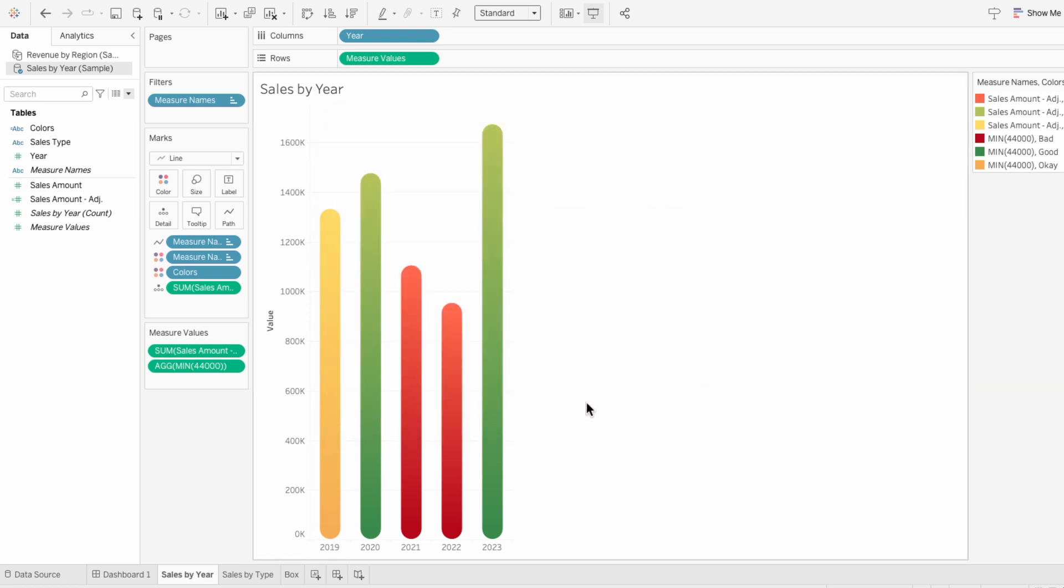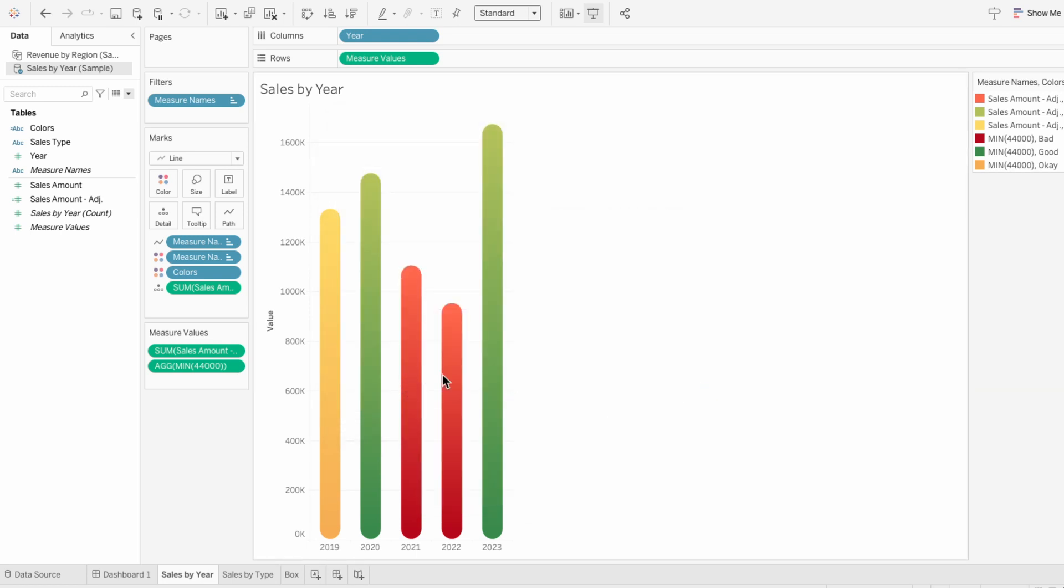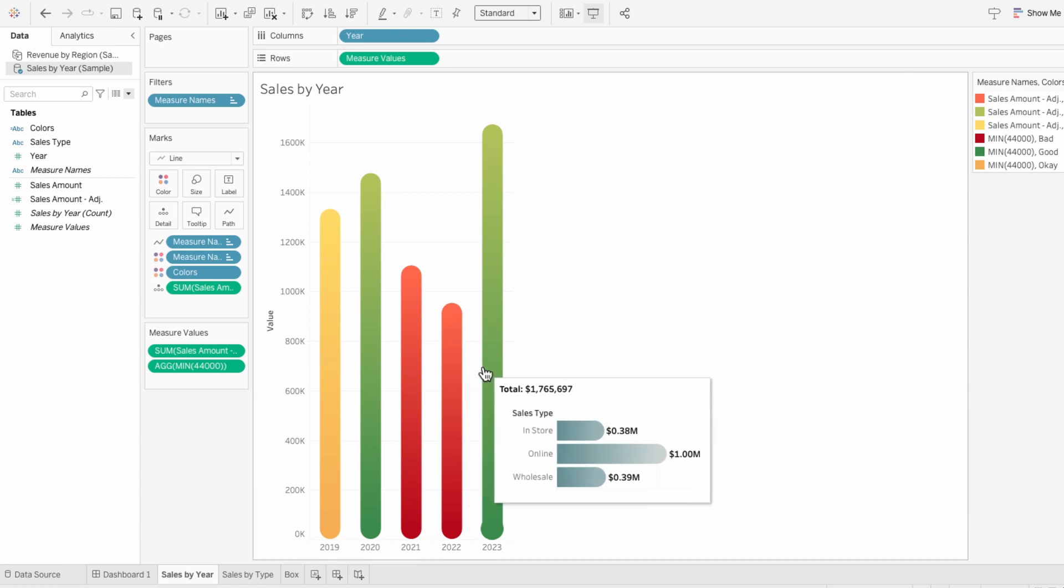Now when we hover over a bar, we can see all of the sales and the type of sales that make up the total.